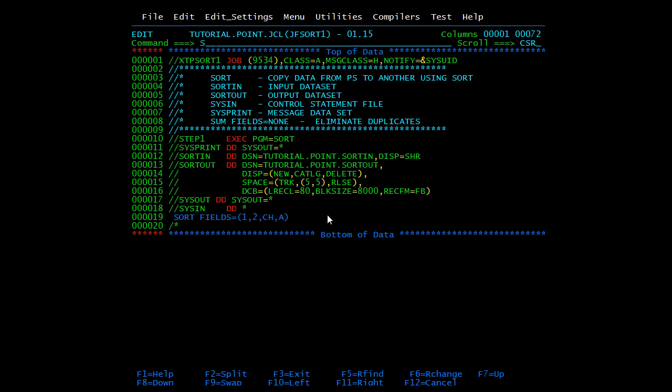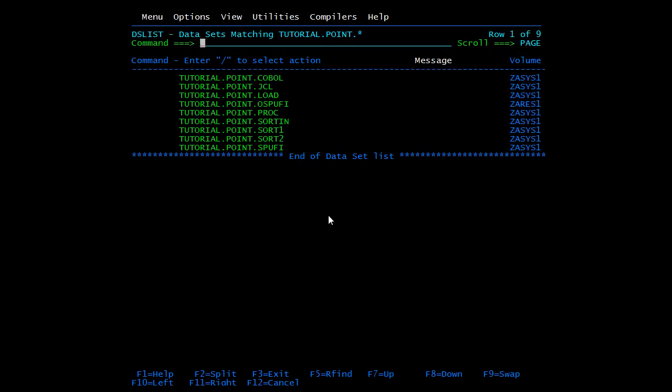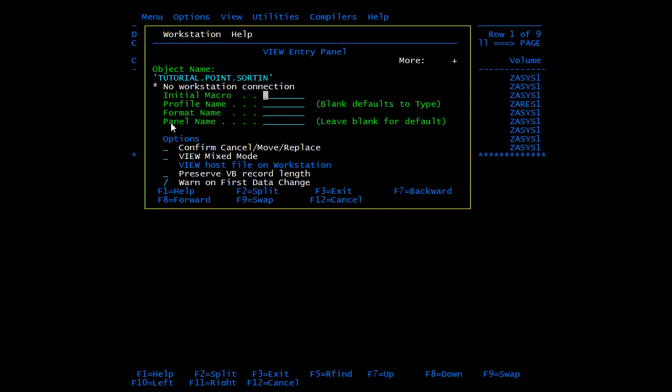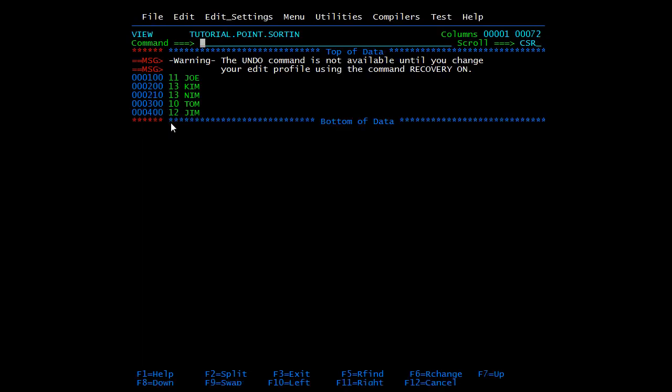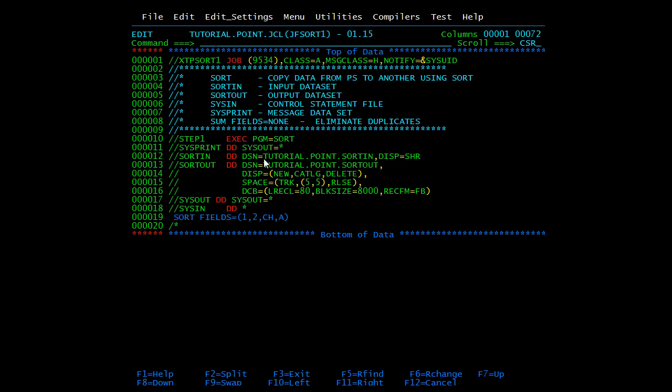I'm not submitting the JCL right now. First we'll see the input file and then we'll submit. SORTIN is the input file. We'll open this in view mode. Reset. Here the criteria is start from first position and take two characters from there. As you see here, first and then two characters. This is character. For characters we specify CH.